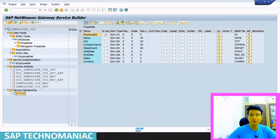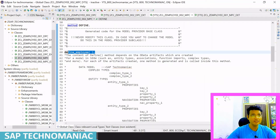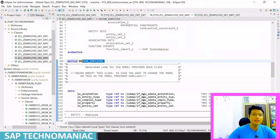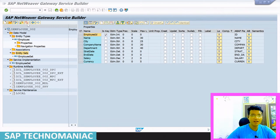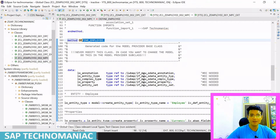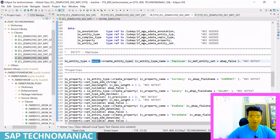In our case, we defined the employee entity set and employee entity type. You can see this coding here. If you open further define_employee, inside that method they define: create entity type, the entity type name was Employee. Then they define all the properties one by one — currency, salary, department, company name, city, name, employee ID. Employee ID is defined as the key field using set_is_key method.